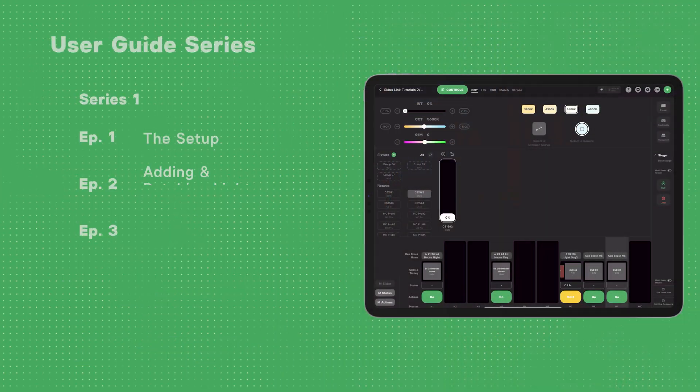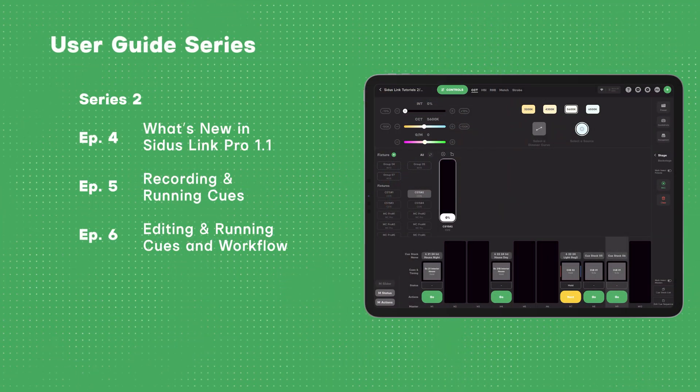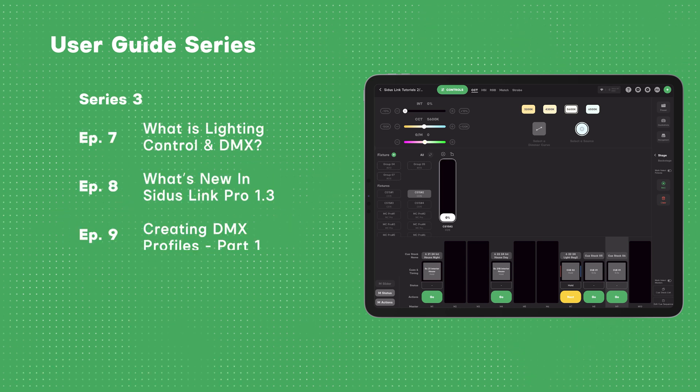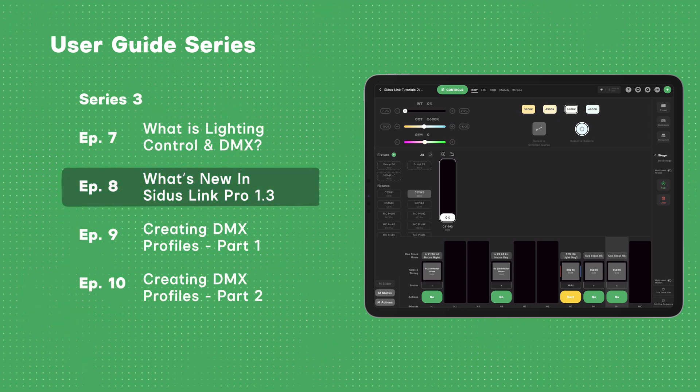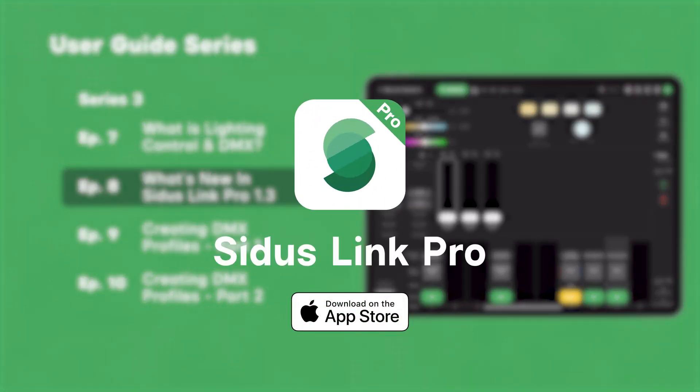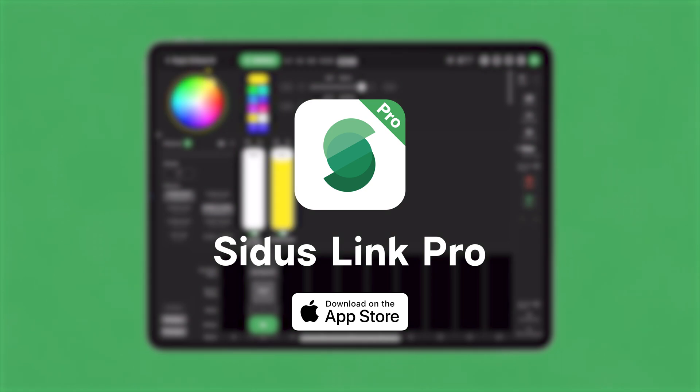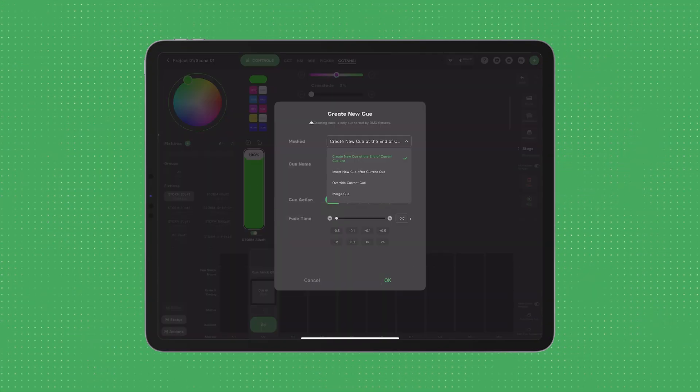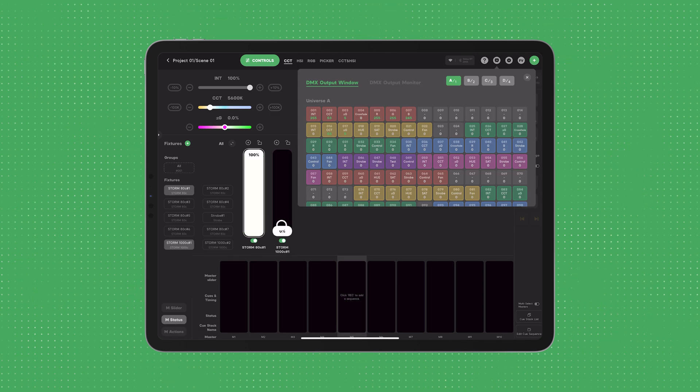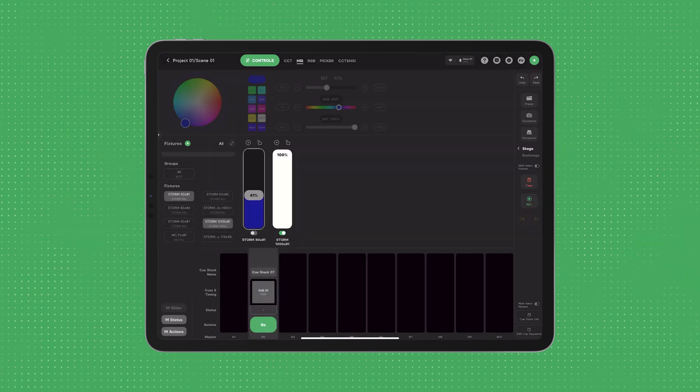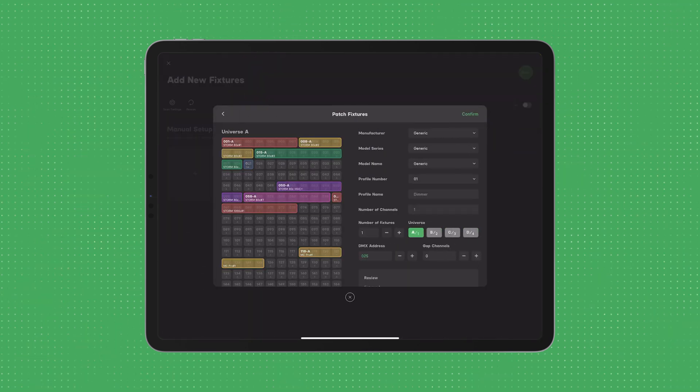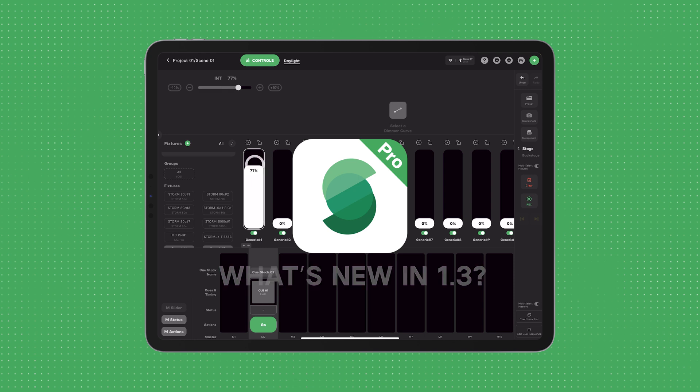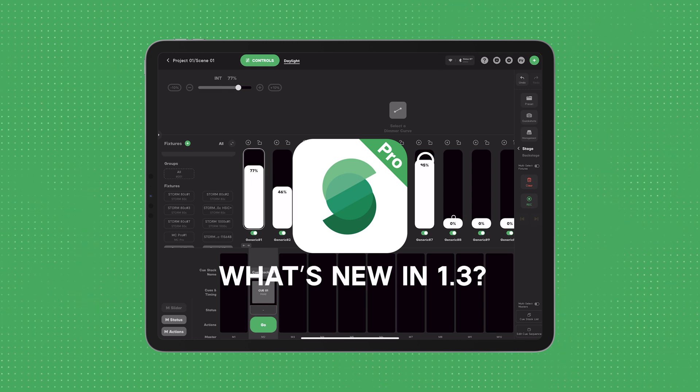Welcome back to our Citus Link Pro User Guide Series. This is our step-by-step guide to setup, patching, setting levels, recording cues, and much more. Citus Link Pro Beta Version 1.3 is now available to download from the App Store. Version 1.3 brings us new UI enhancements like the On-Off button and Undo-Redo and Advanced DMX parameters. Welcome to What's New in Citus Link Pro Version 1.3.